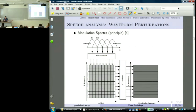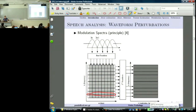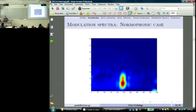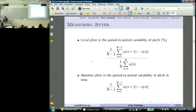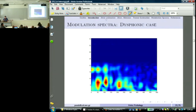Modulation spectra: you do a Fourier transform or any transform to get time and frequency, then you take a line of the spectrum, consider it as a time-domain signal, and do a second Fourier transform. This creates a frequency-frequency representation where one axis is the modulation frequency and the other is the usual acoustic frequency. This is an introduction to the topic. For a normophonic female voice around 200 Hz, the modulation spectra look organized. For a dysphonic speaker, the same picture shows a lot of modulations. That was the last introductory slide — now we look at jitter estimation.